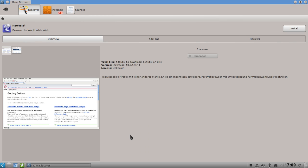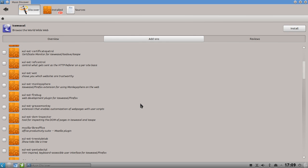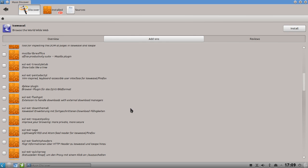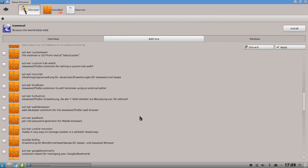IceWeasel is Firefox without the Mozilla logo. And you get a nice description here. You can also add add-ons - for example when installing IceWeasel I can also mark the DownThemAll extension for installation, click mark, and it will automatically be installed when I hit the install button.